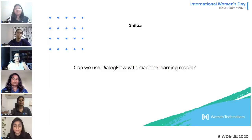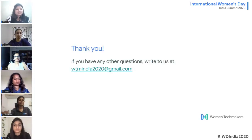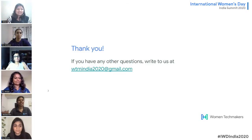Thank you to all the speakers for those amazing answers — we have learned a lot from you, and it's a pleasure to have you here.